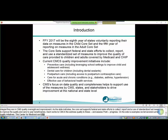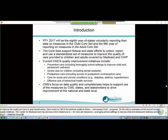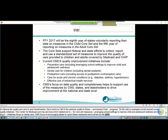These include initiatives related to preventive care, including leveraging school settings to improve child and adolescent wellness, as well as other initiatives focused on dental care for children, which are closely linked to the dental sealant measure in the Core Set. CMS's focus on continually improving the quality of data reported and encouraging states to report these measures is really driven by the goals of having the Core Set be a resource to CMS, states, and other stakeholders in driving improvements in access and care at the national and state level.